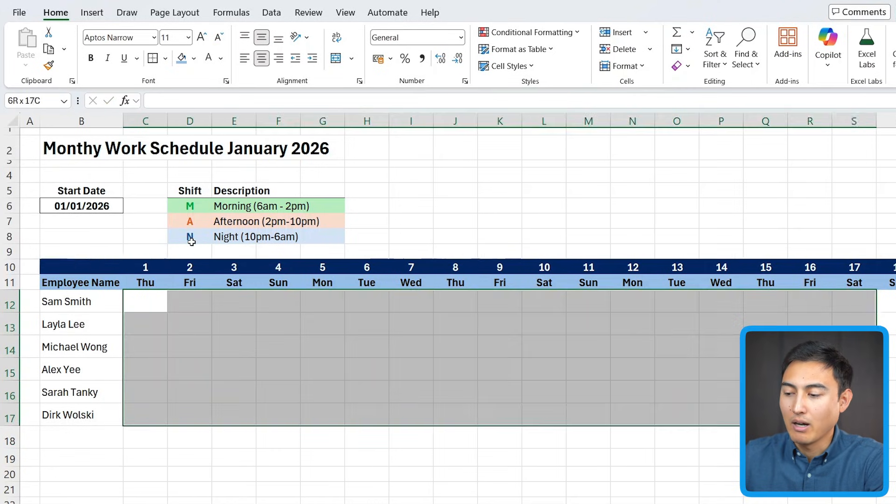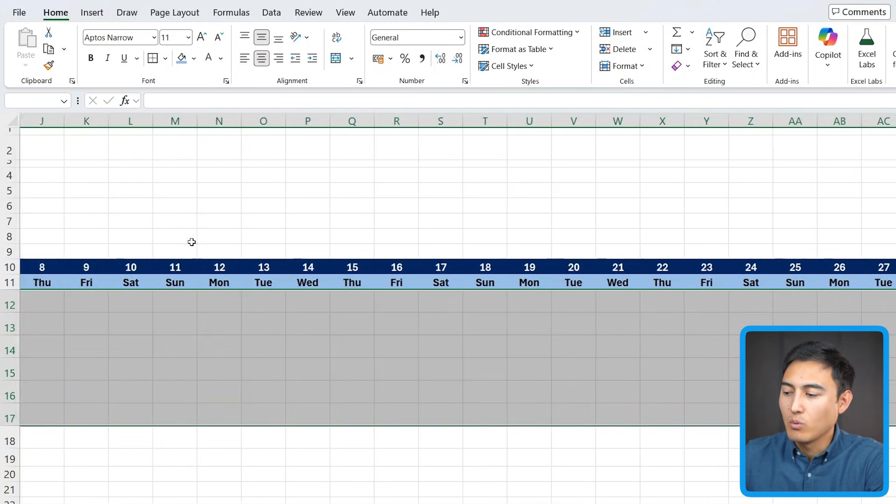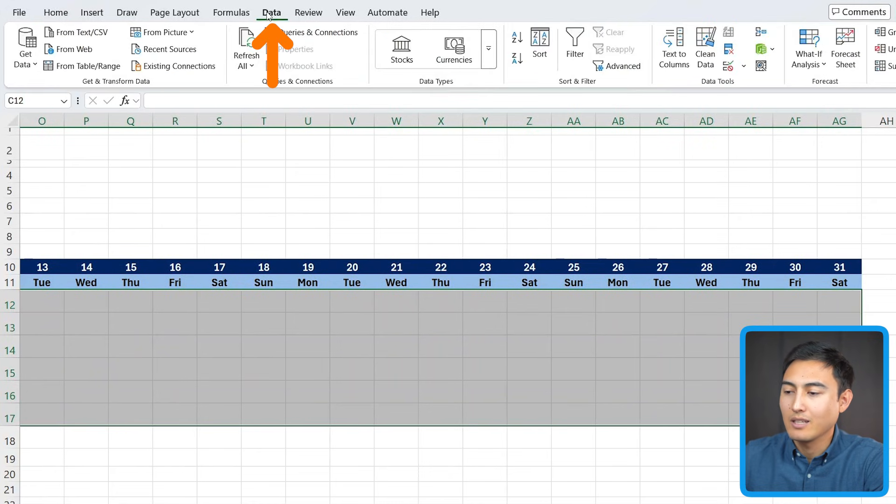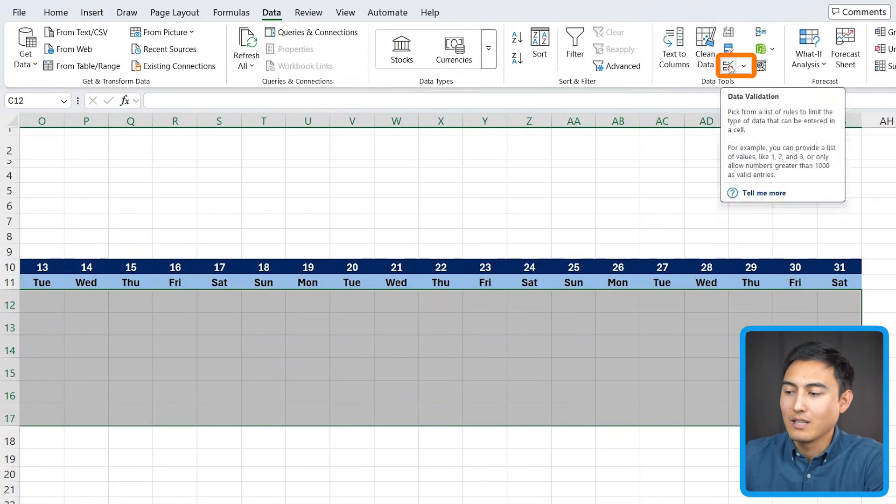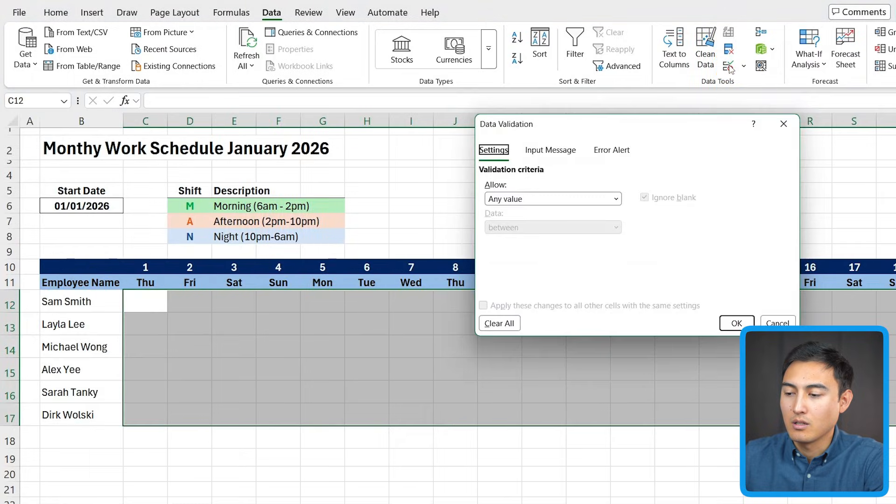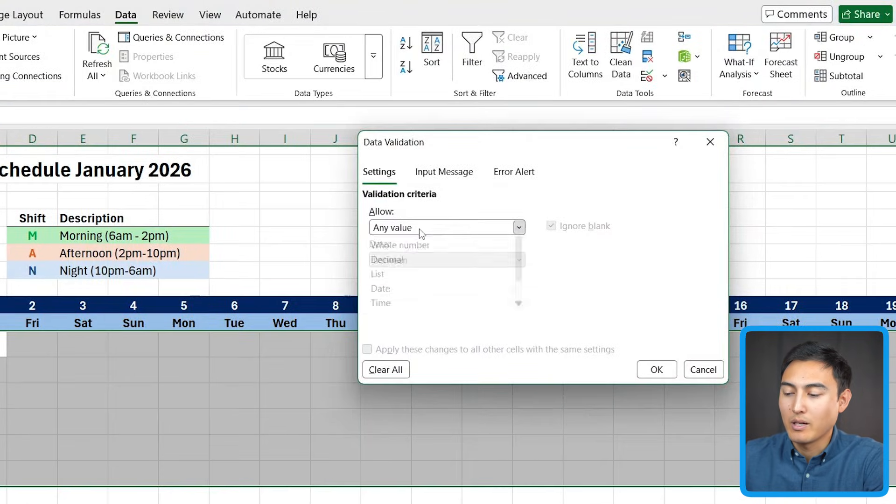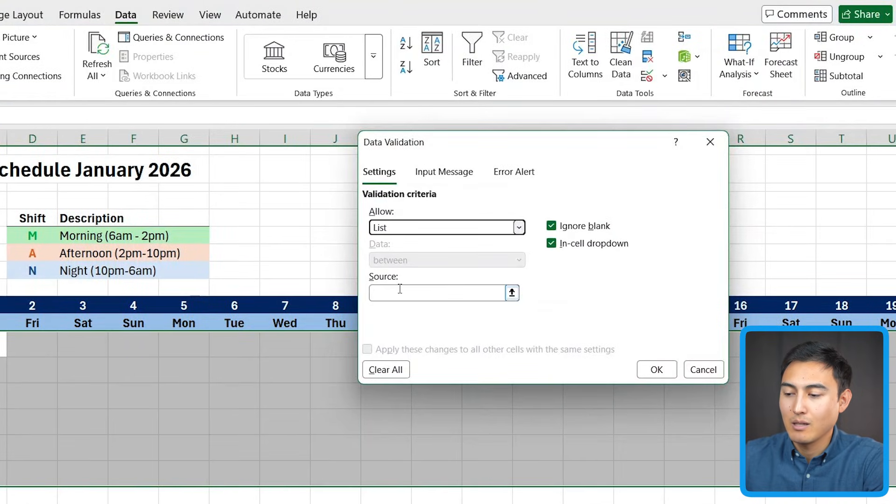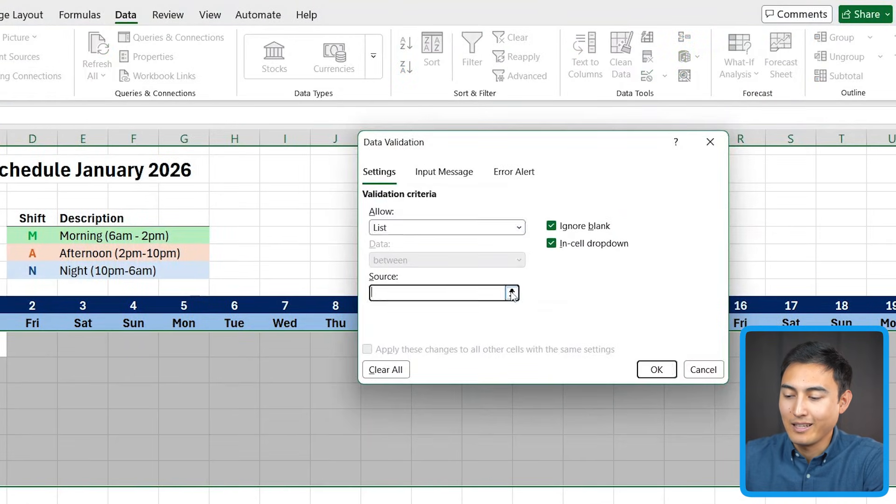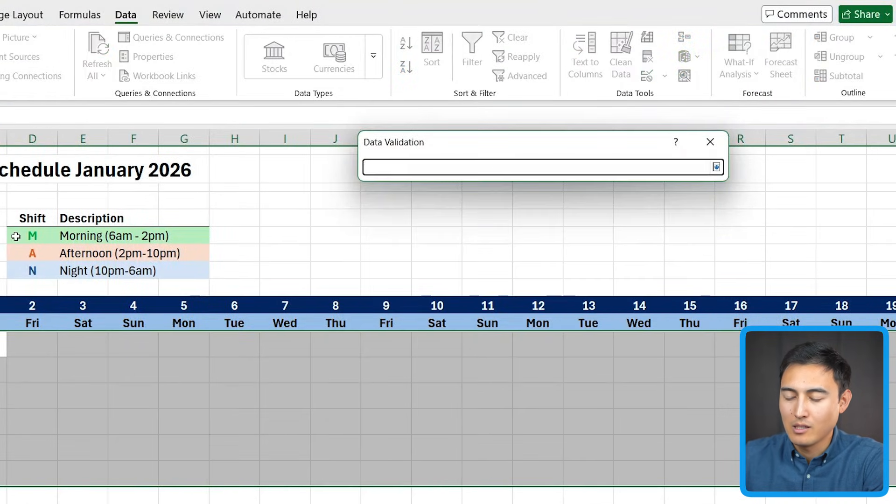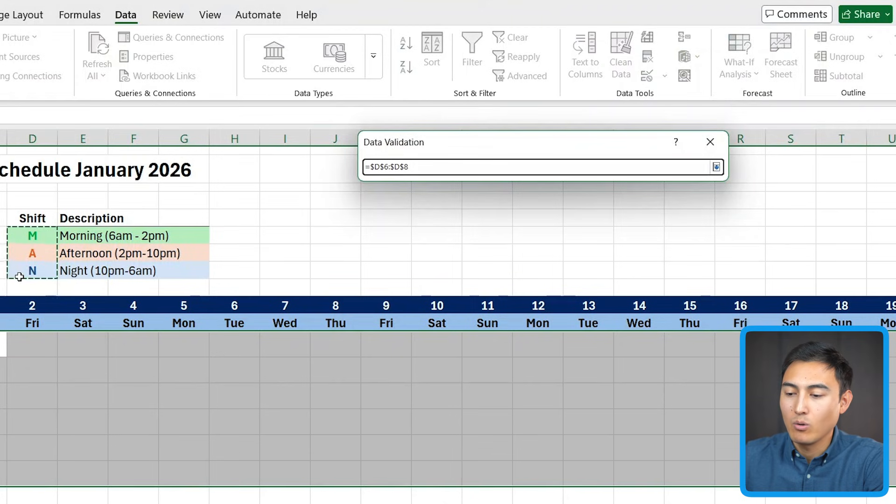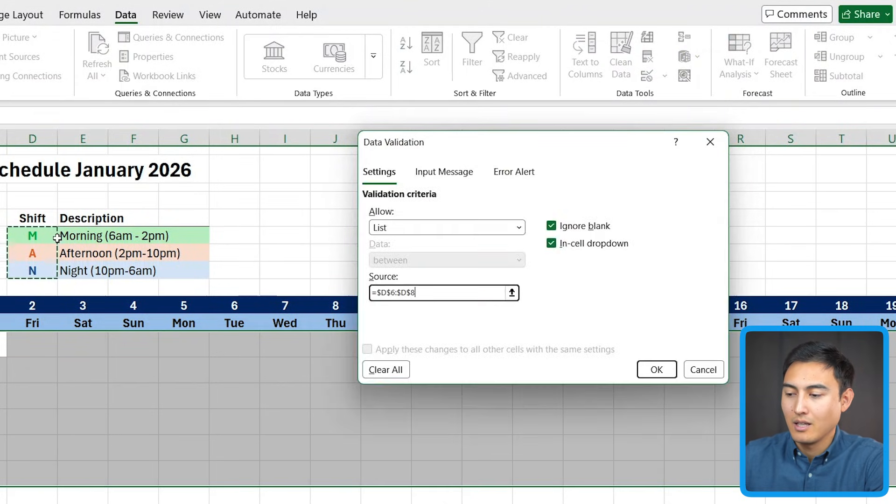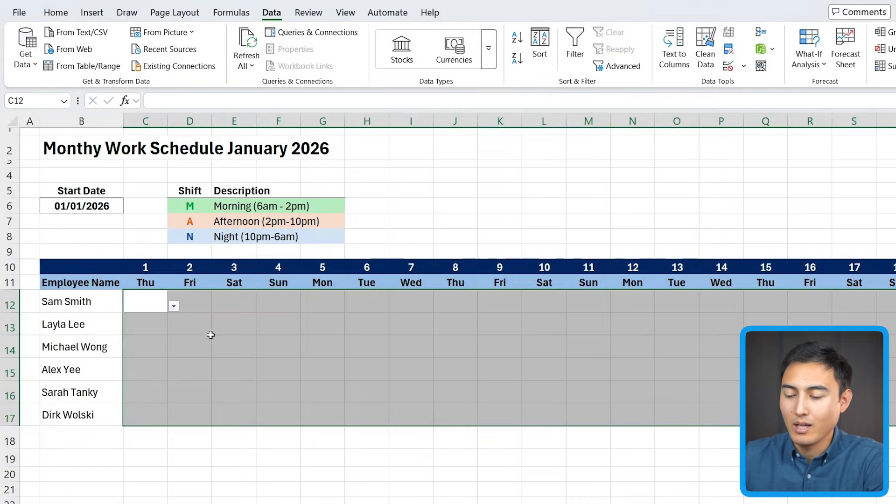And for that, we'll first select the whole relevant area, which let's say is all the way to 31 here, head over to data, and we'll click on data validation. Within this part, we want to choose a list. That's going to be only three different values. So it can be an M, A, or N based on this part right here. Hit enter there and press on OK.